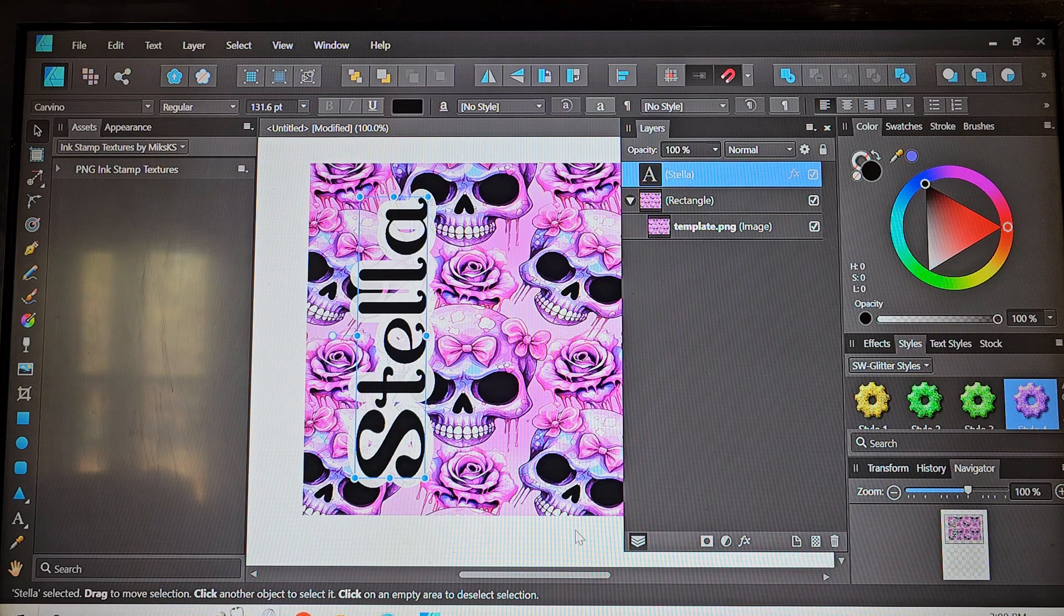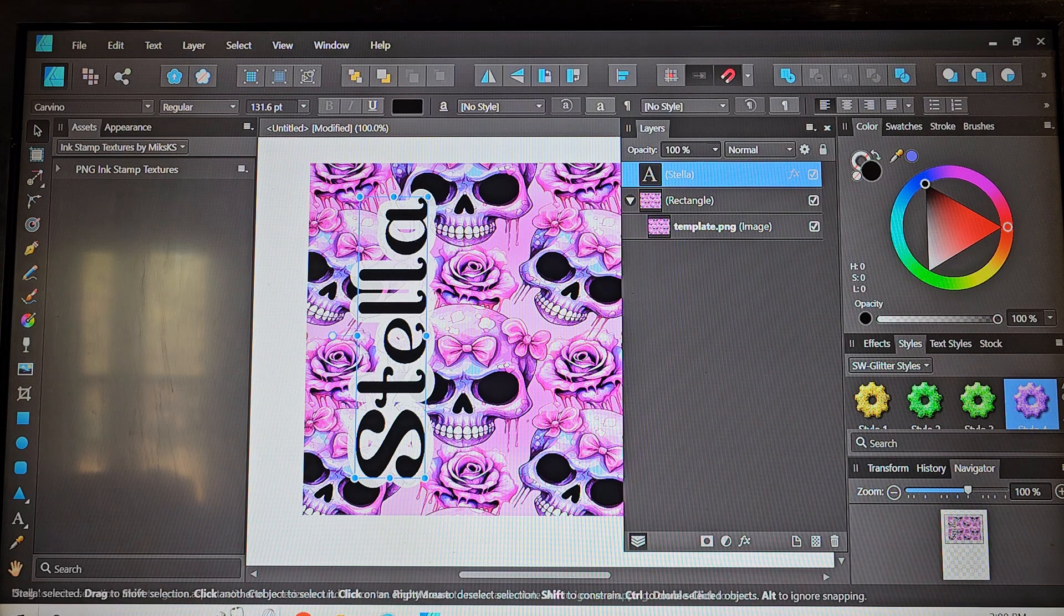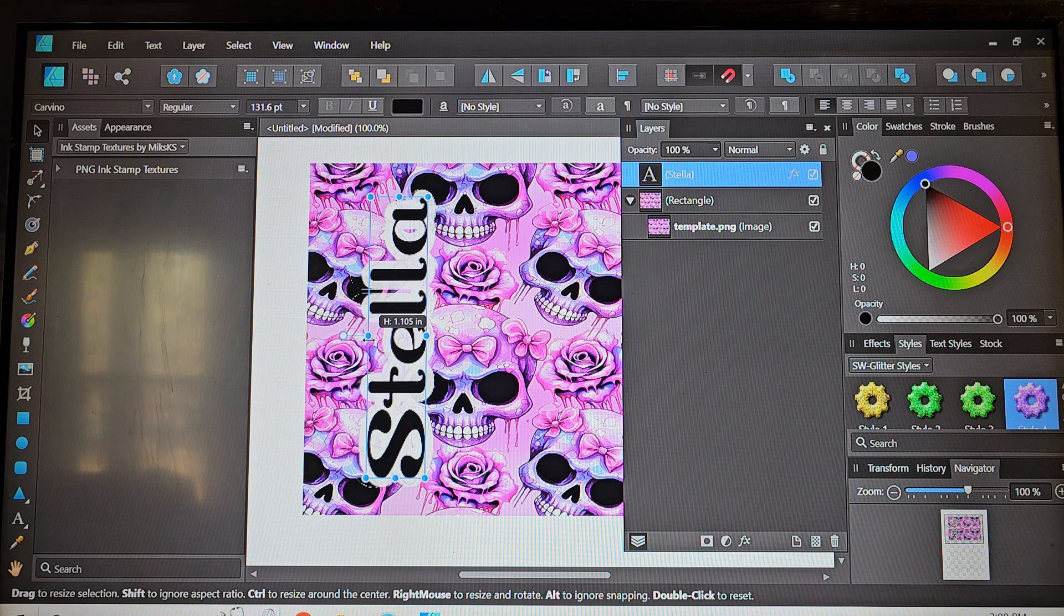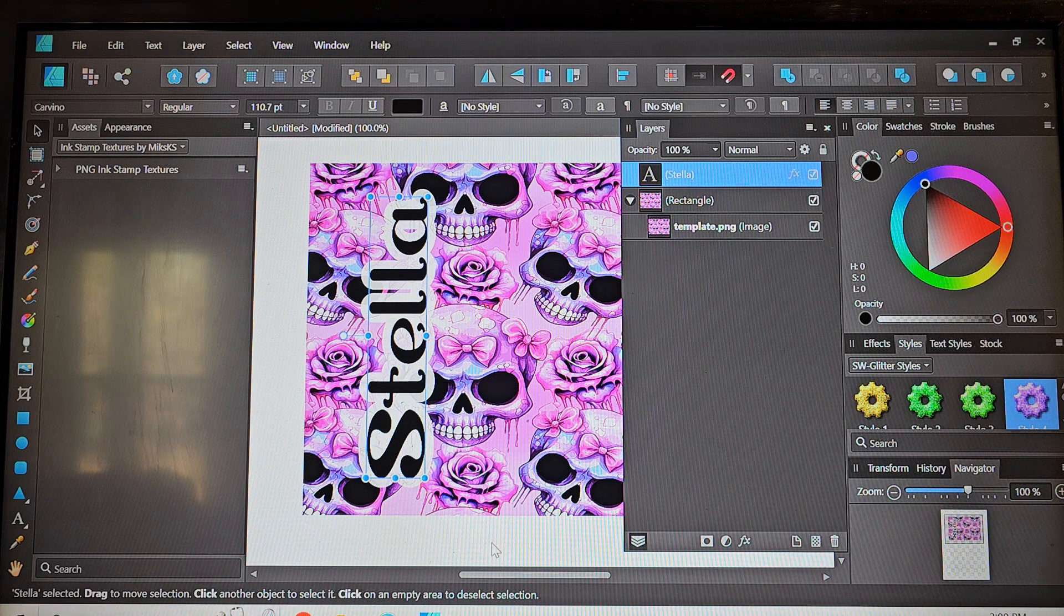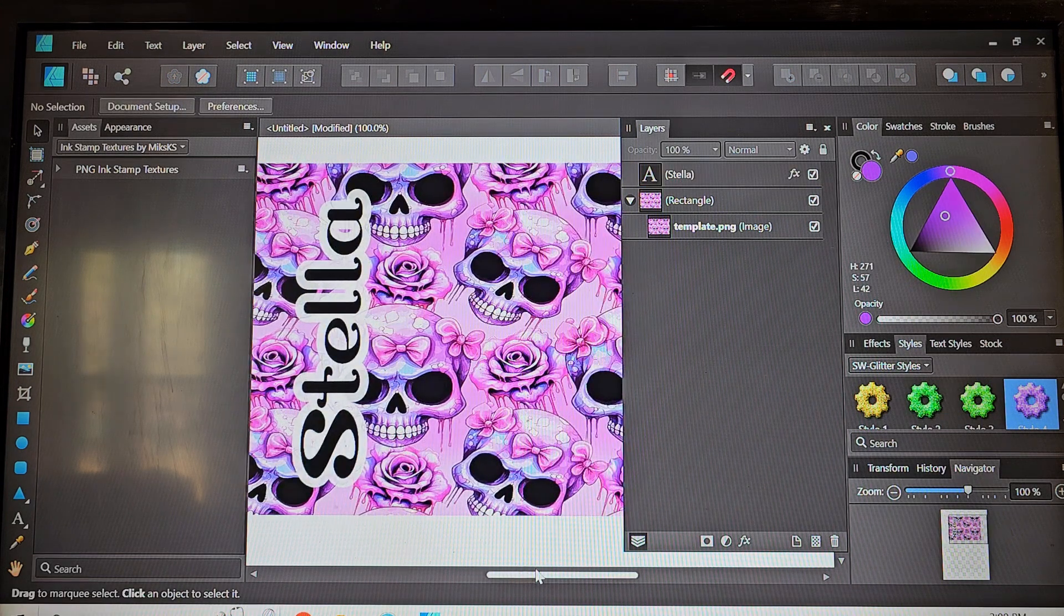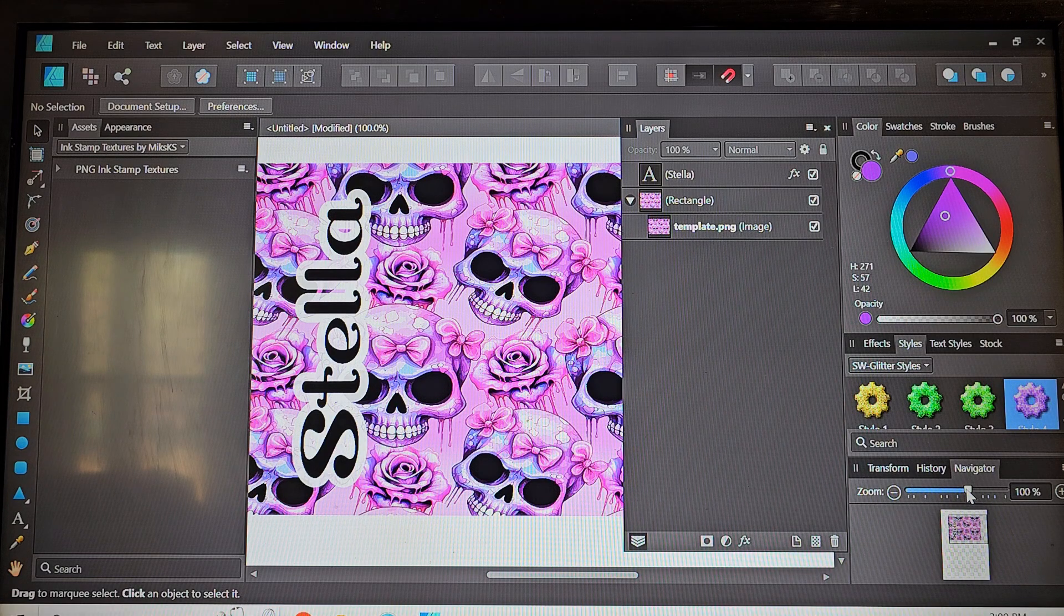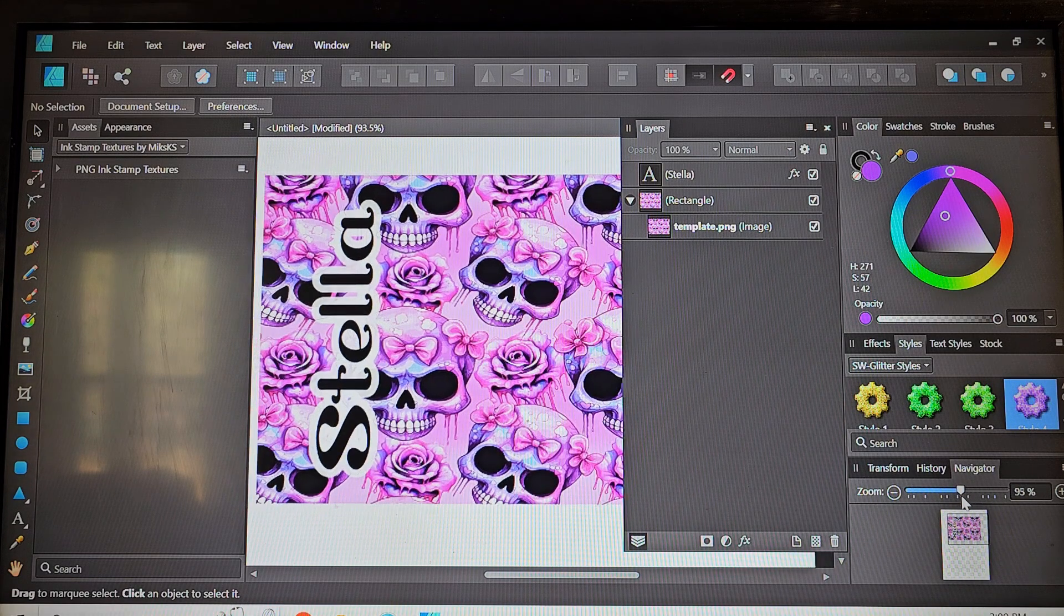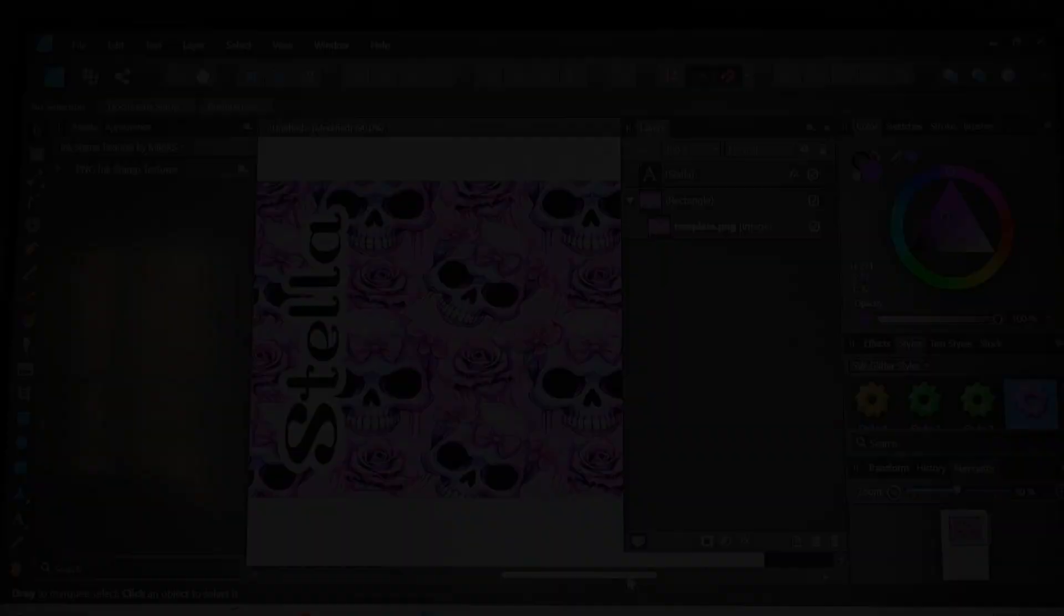And I think that looks pretty good. It's a little big for a name so I'm going to shrink it down a little bit. I usually like the height of my name to be around an inch to an inch and a half. I don't like it to be huge and I don't want it to cover the design too much.